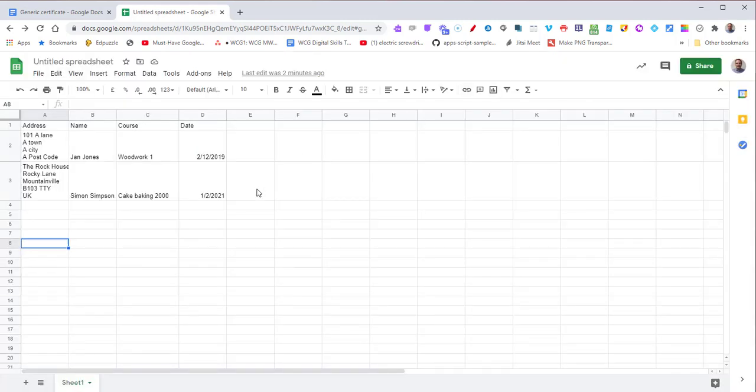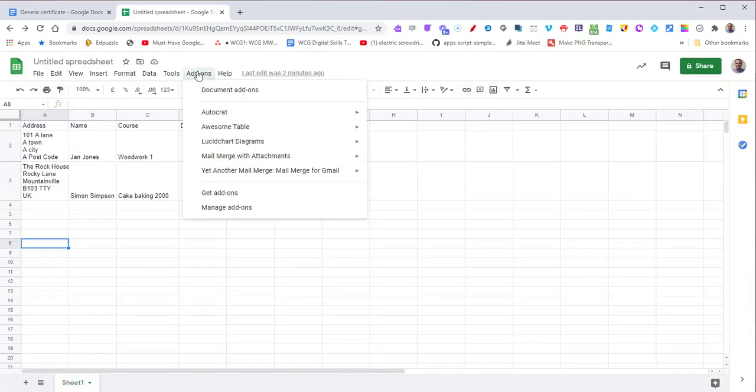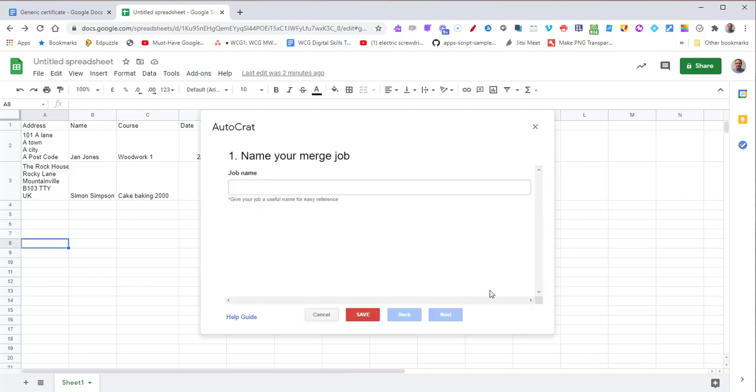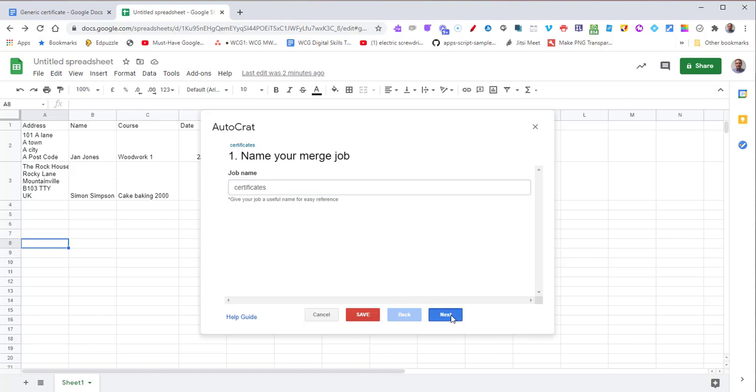Once Autocrat has been installed, click on Add-ons, go to Autocrat and press Open. We're going to create a new job by pressing this button, give it a name, and press Next.